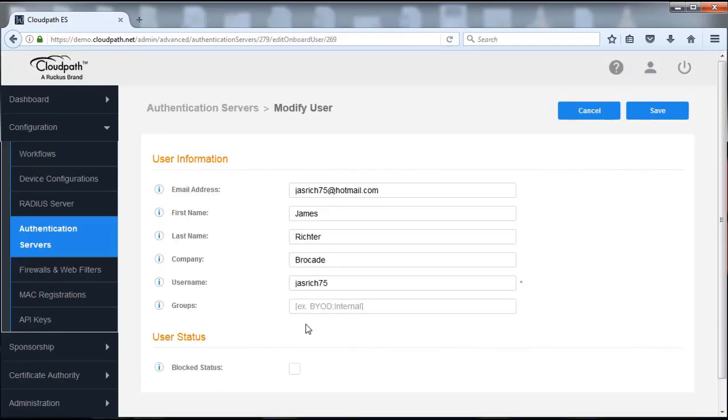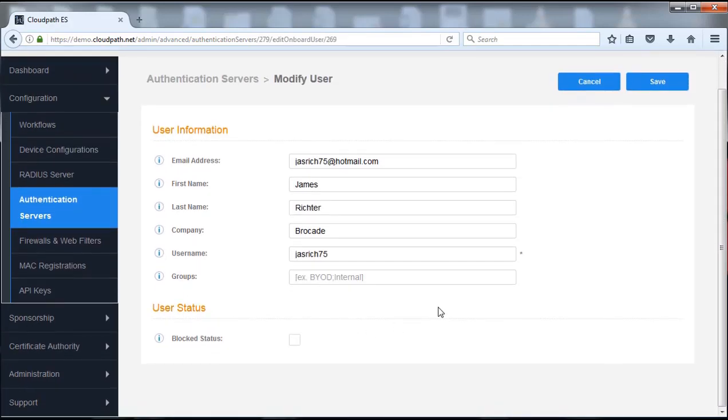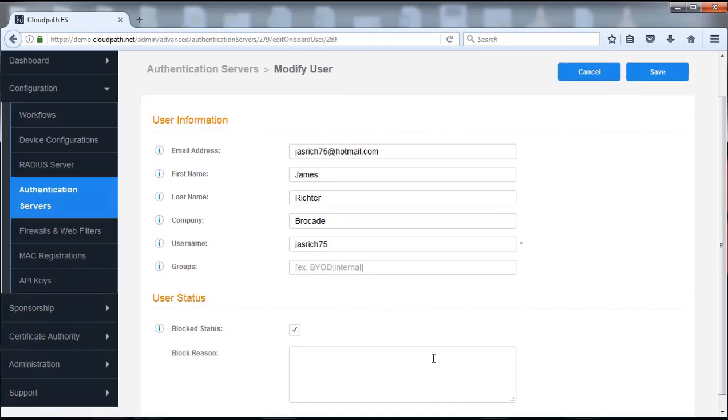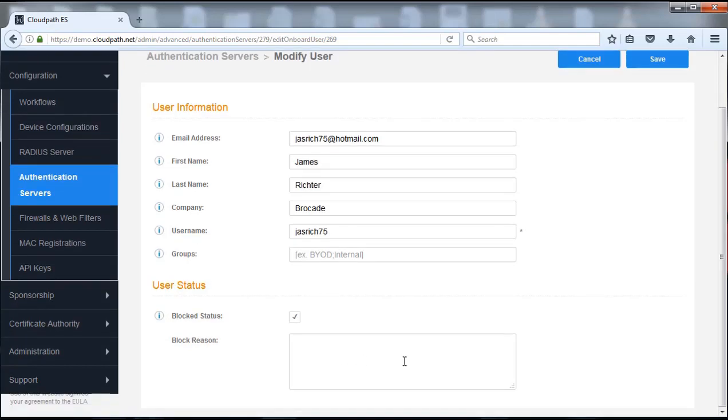First of all we can go in and modify that user. So we can click on this. If there was a case that we wanted to block them or say okay we no longer want them to come on, naturally we can check that. We can even put in a reason why and specify that.